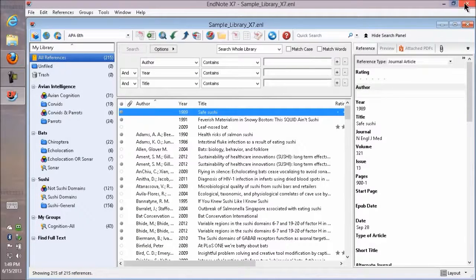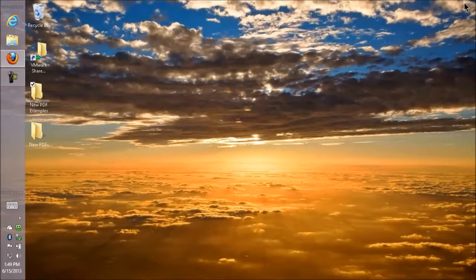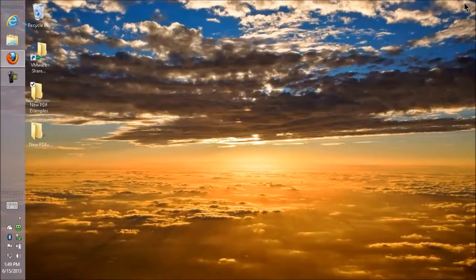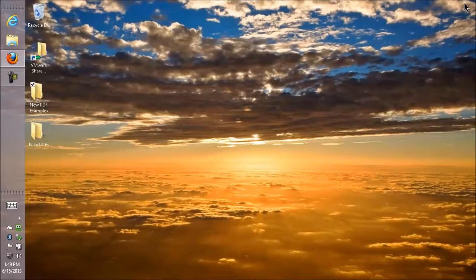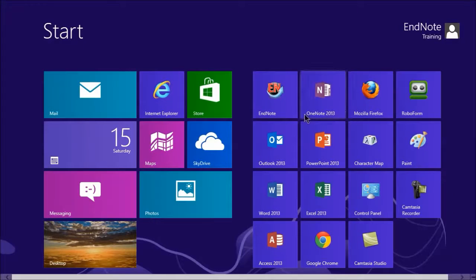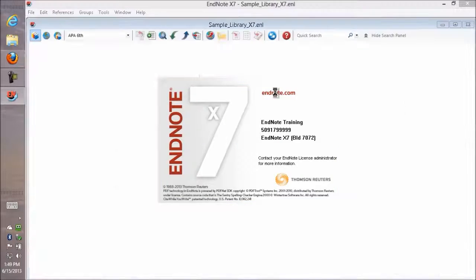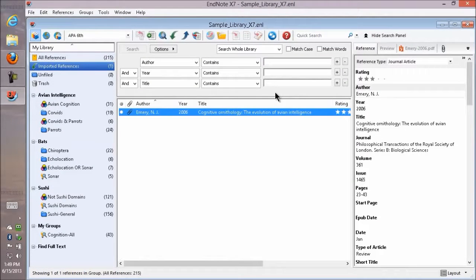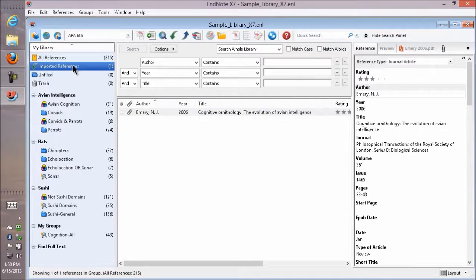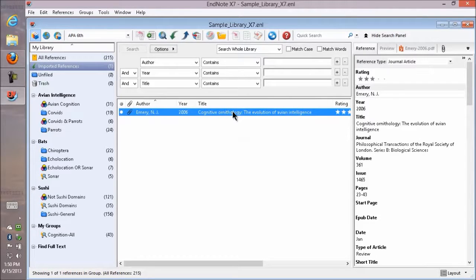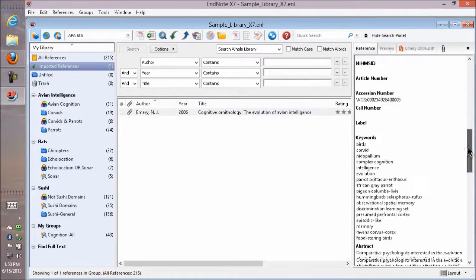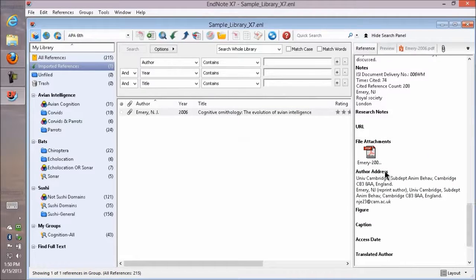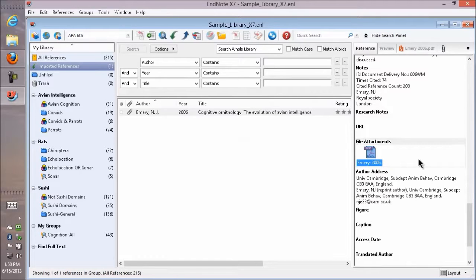Now I'm going to close EndNote completely to force it to look in that folder as it reopens. Starting EndNote again, it's automatically importing that PDF and shows it as an imported reference, just like it would if I imported from an online database. If I scroll down, I see that attachment and it's been renamed to have just the author and the year as I set in my preferences.